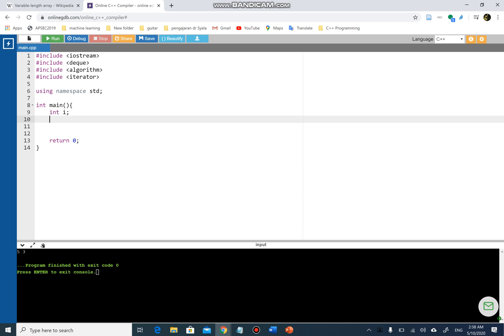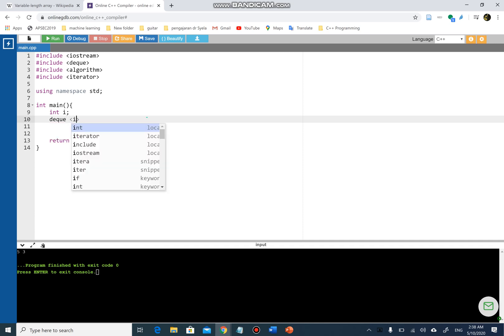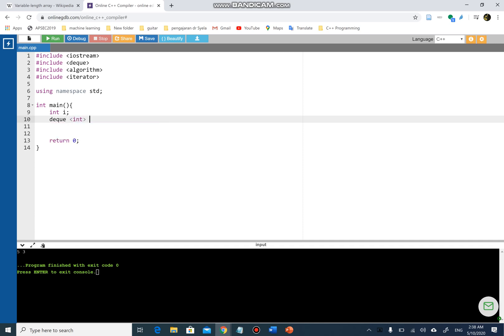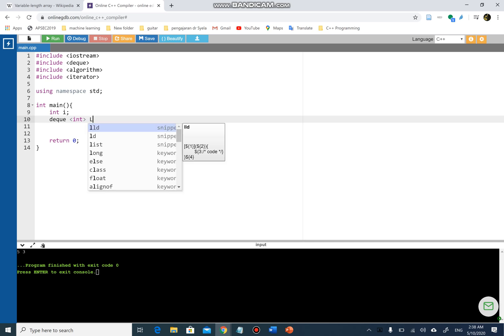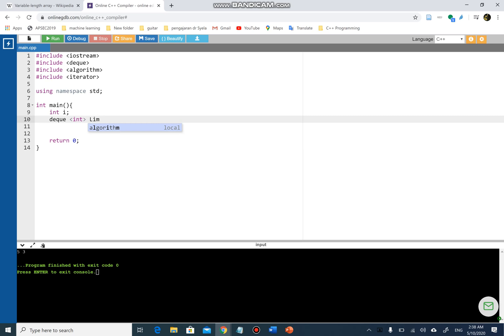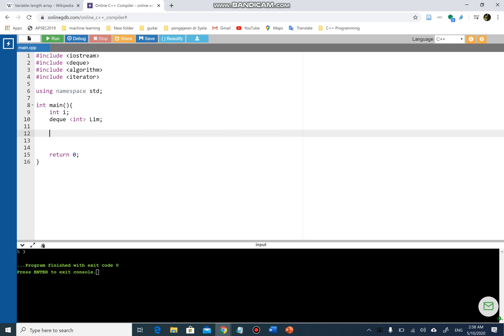In main, I'm gonna create a counter, I call it i, and I'm gonna create a double-ended queue. How do I create a double-ended queue? Simple, by using the keyword deque, then the data type of that deque, and I can name the deque anything I want. In this case, I'm gonna call it limb.